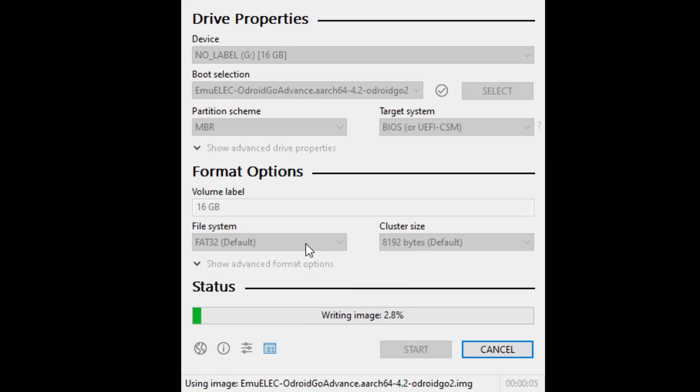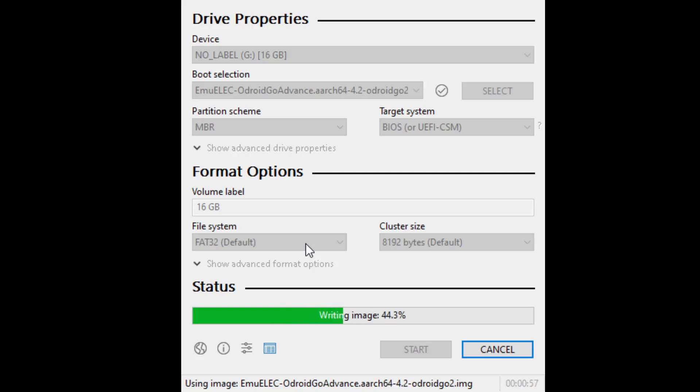After the image transfer is completed, we will take the SD card out of the reader and insert the card into the RGB 10 Max to let the OS do the partitions and initial setups. Then, we will take the card out, put it back into the card reader to install the games. After that, you will want to reinsert the SD card into the RGB 10 Max and turn it on.